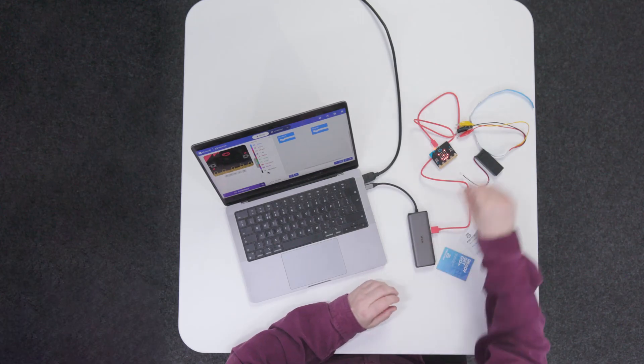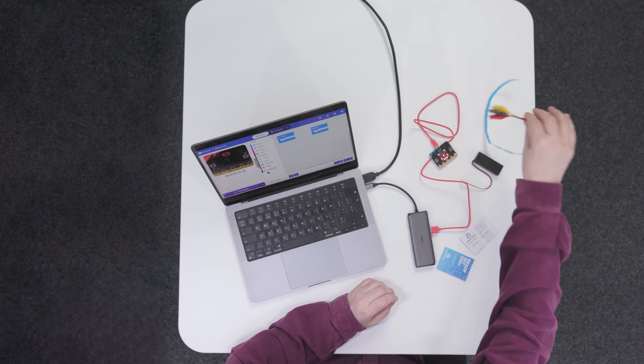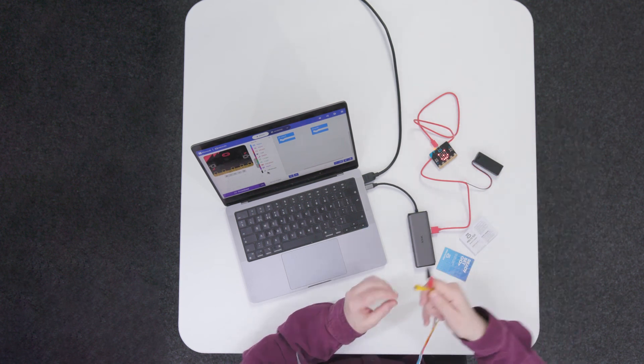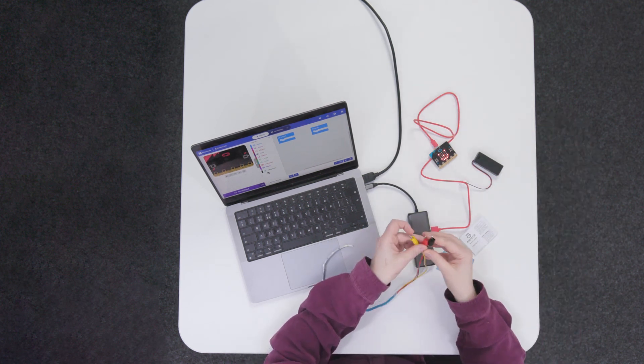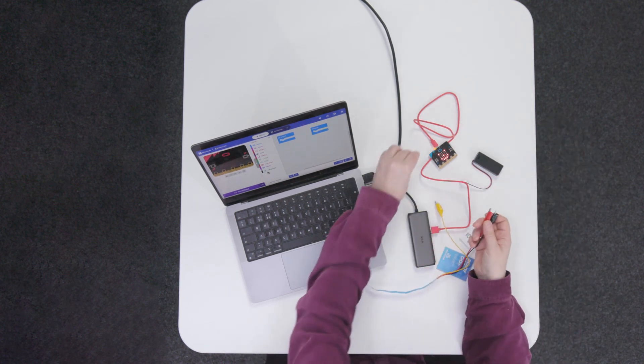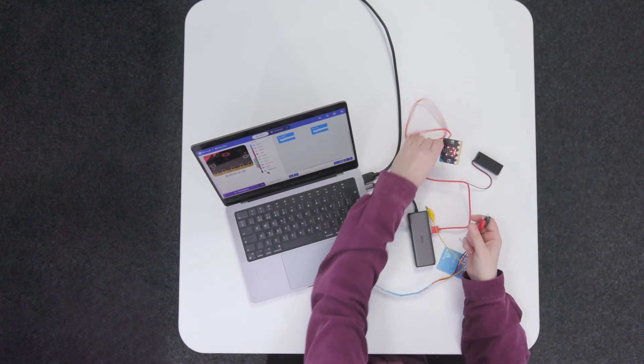My micro:bit still has a smiley face running on it, but we're going to change the program so that it controls this strip. Now we have to connect the strip to the micro:bit.